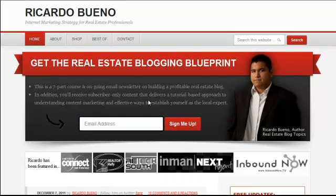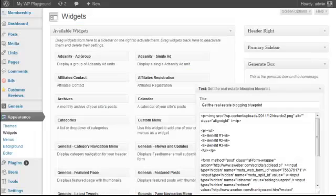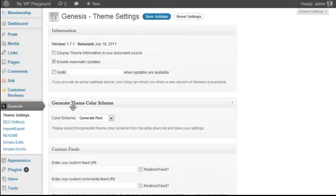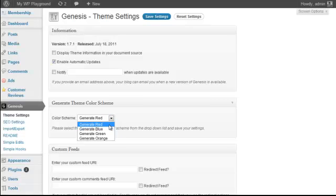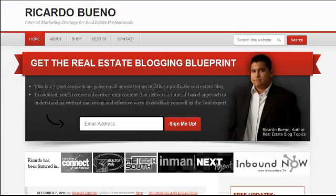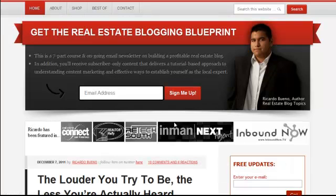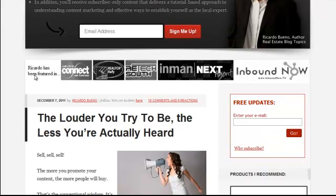If I go to my live main domain, ricardobueno.com, there it is. The rest of the site has different color schemes. If I go to the theme settings, you'll notice it says Generate theme color scheme: Generate Red, Generate Blue, Generate Green, and Generate Orange. I'm a big fan of red, so that's what I'm using. The rest of the theme is really out of the box. I'm using a primary navigation here, and if I wanted a secondary navigation it would display below. I'm using hooks to display a social proof section.